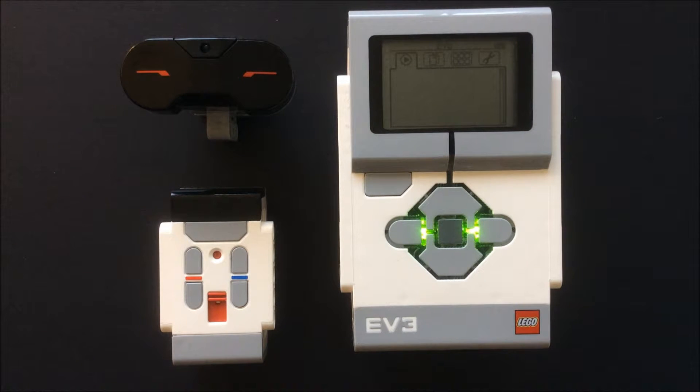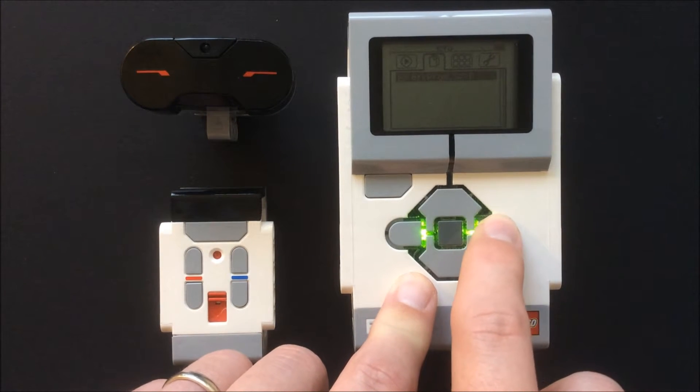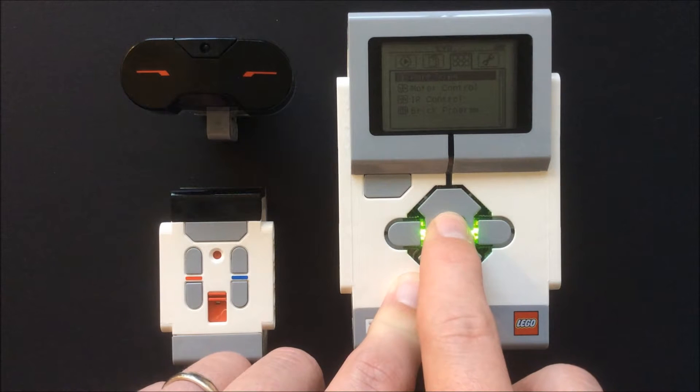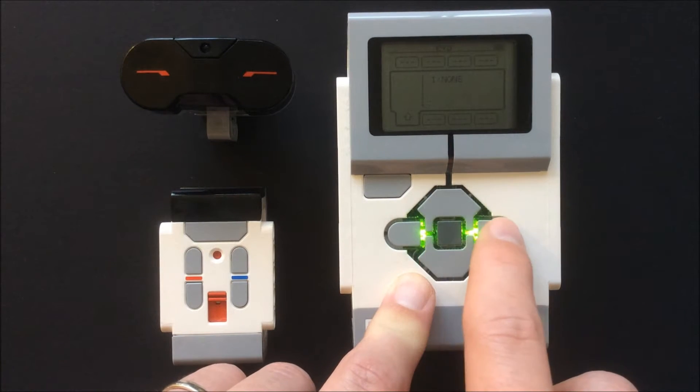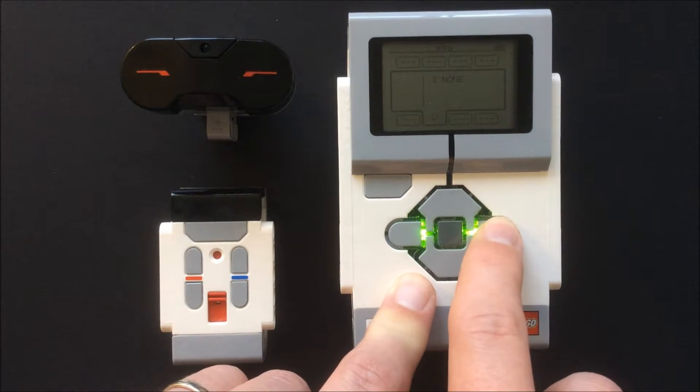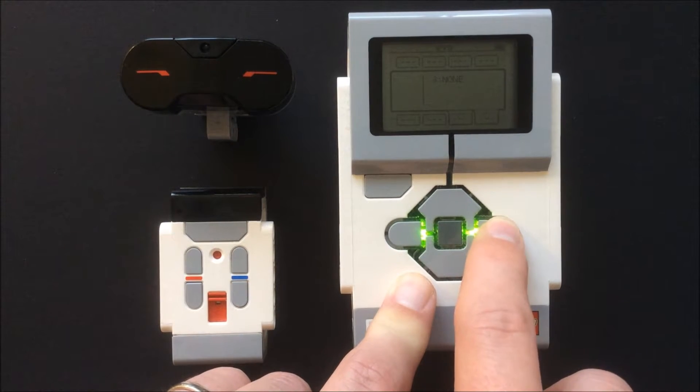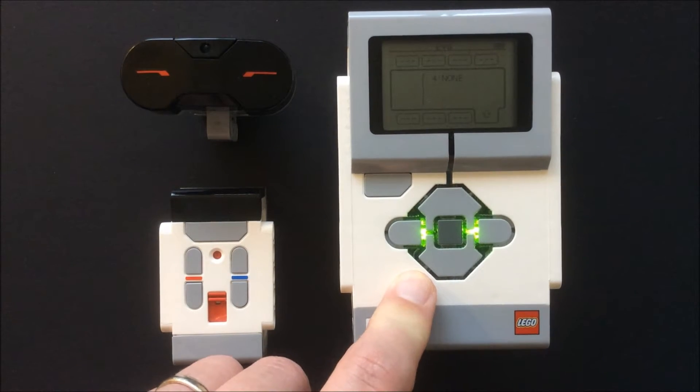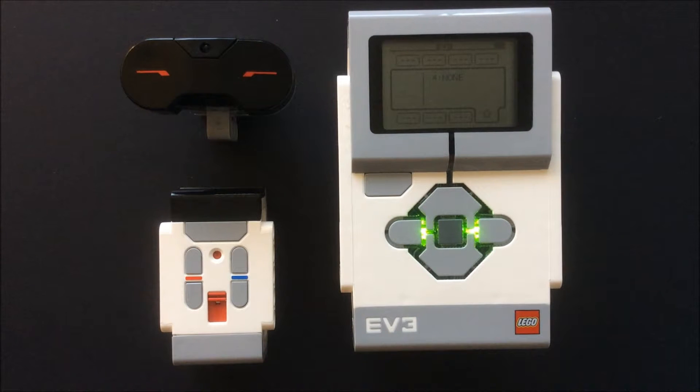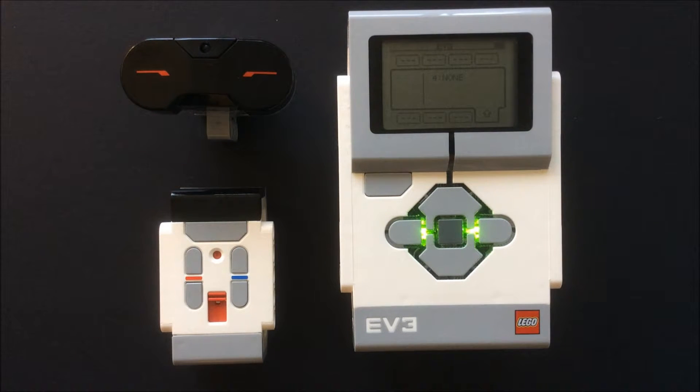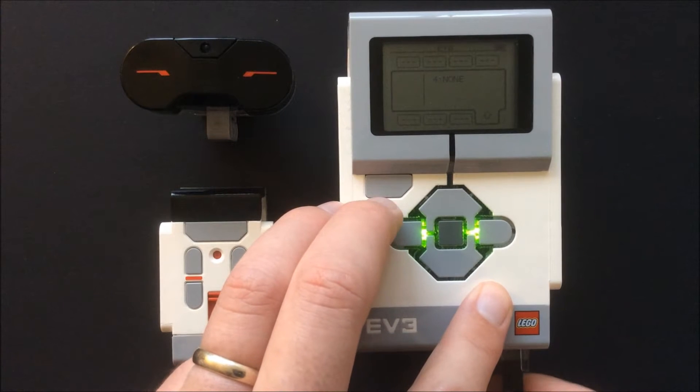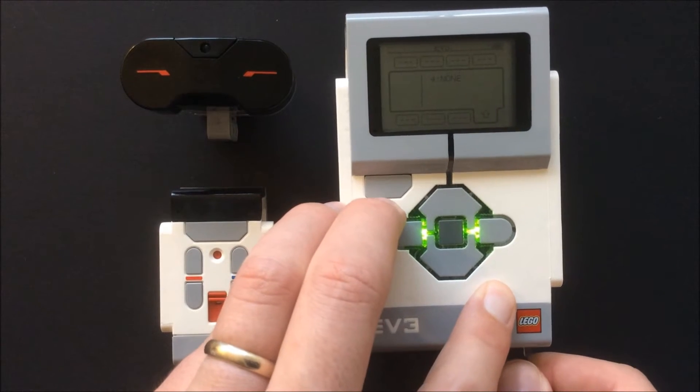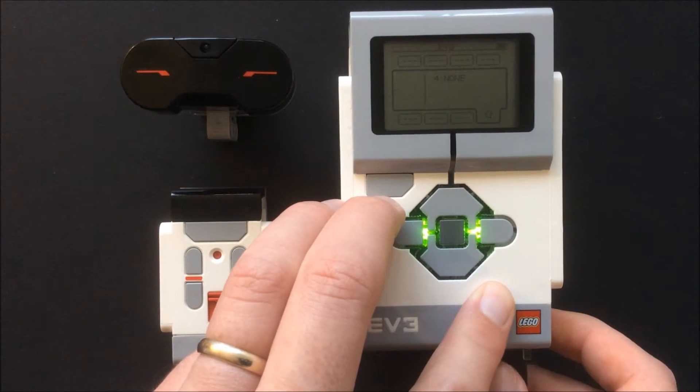The last sensor I will show is the infrared sensor and the infrared remote beacon. Once again, I select port view and connect the sensor using the supplied cable. I have used port 4.